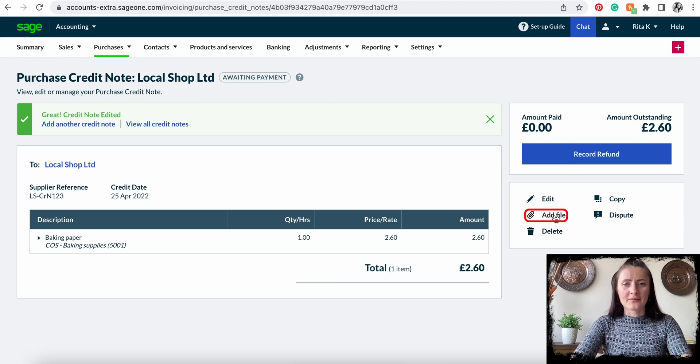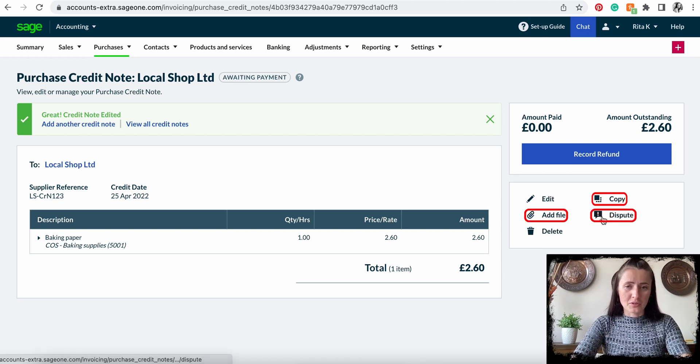We can also add a file, copy this credit note, dispute this credit note, and at the end of the day still delete it. So this is how we can record supplier credit notes — either to allocate to a particular invoice, or completely add a new credit note which is not allocated to any invoices or shouldn't be allocated to any invoices at all.